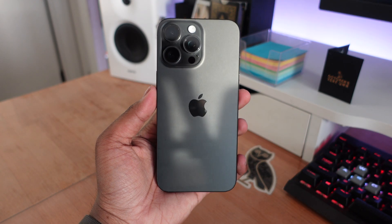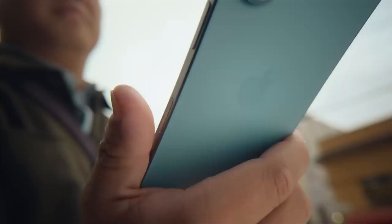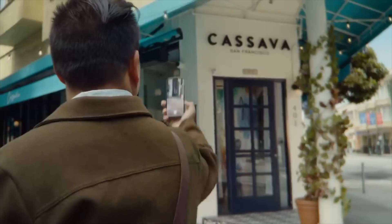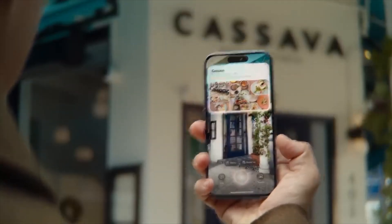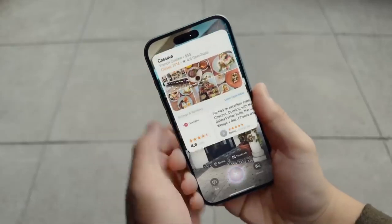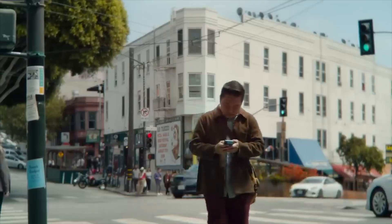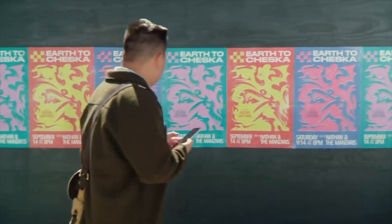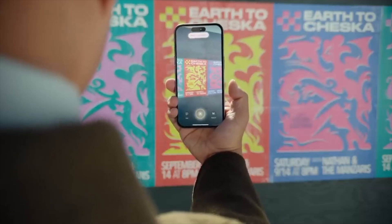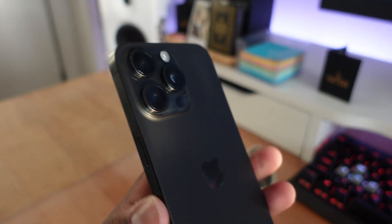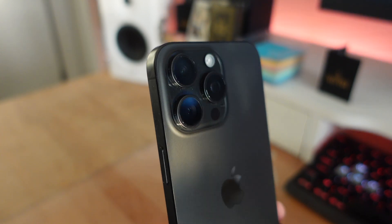Apple first introduced visual intelligence with the iPhone 16 Pro models as well as the regular iPhone 16 models, and it seemed like you needed to have the capture button for this to work. But with the iPhone 16e release, Apple introduced visual intelligence to the iPhone 16e which does not have a capture button. Likewise, the iPhone 15 Pro does not have a capture button but is more than capable of handling this feature, and with iOS 18.4, Apple is finally bringing this feature to the iPhone 15 Pro lineup.